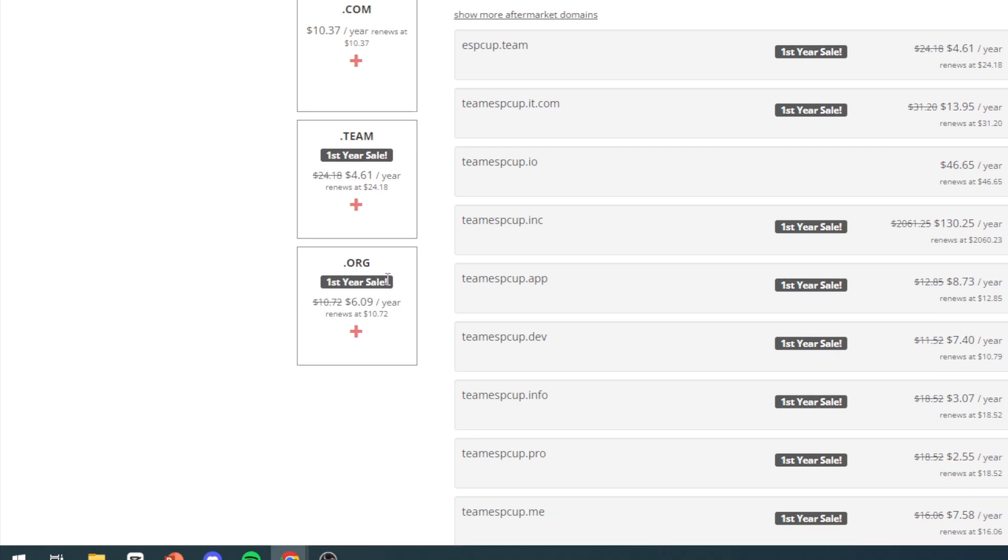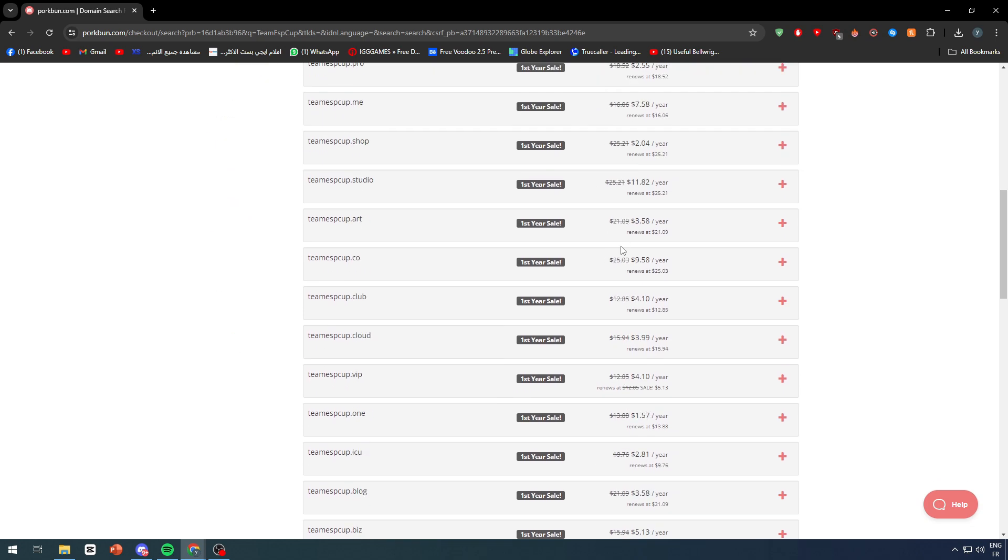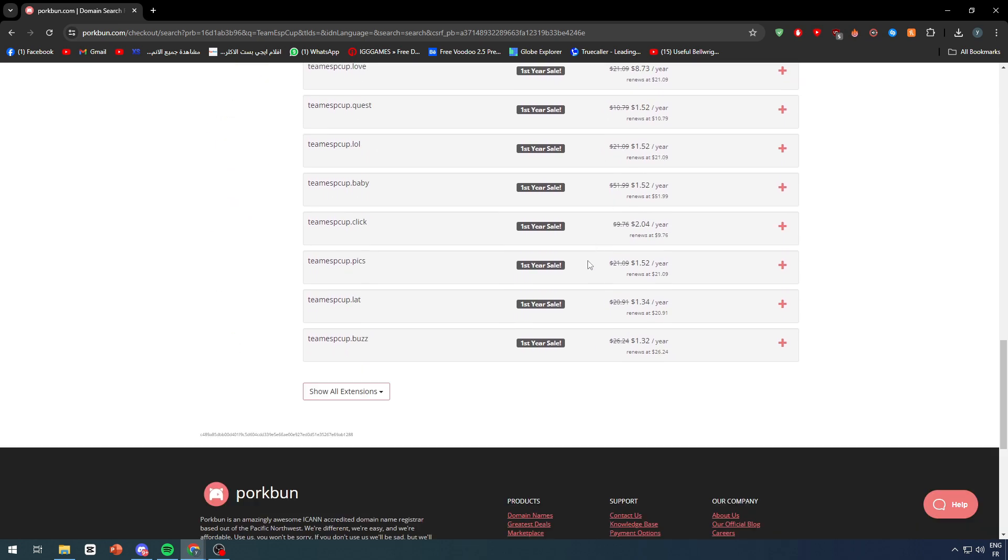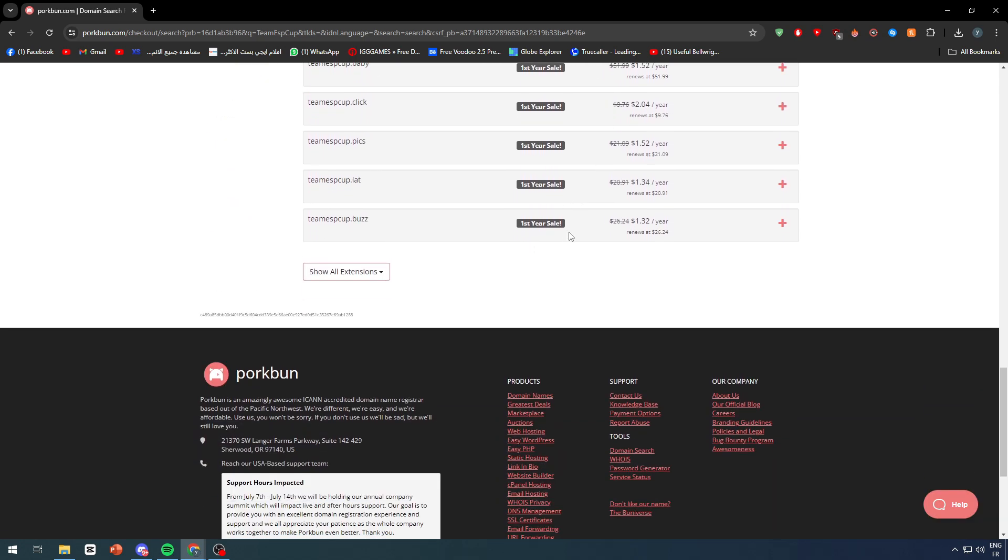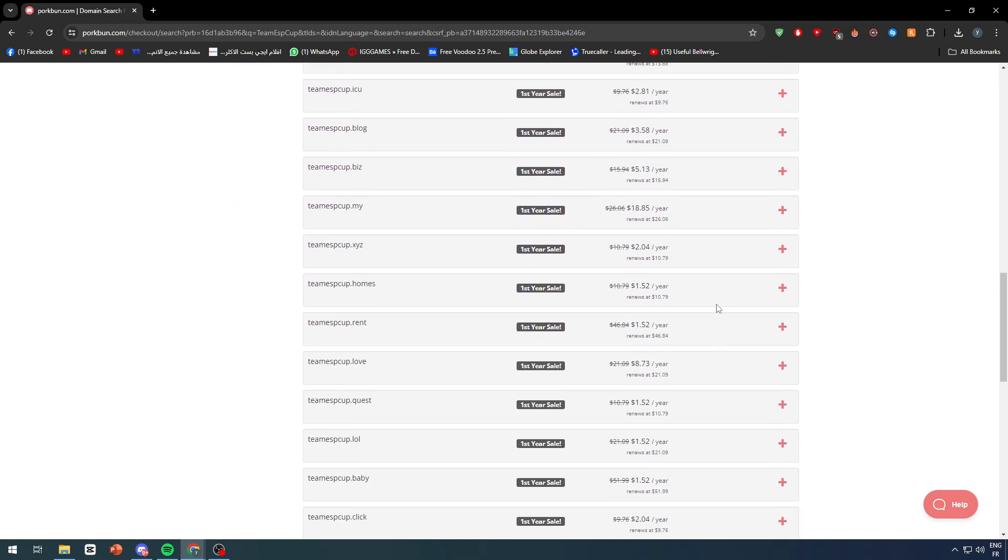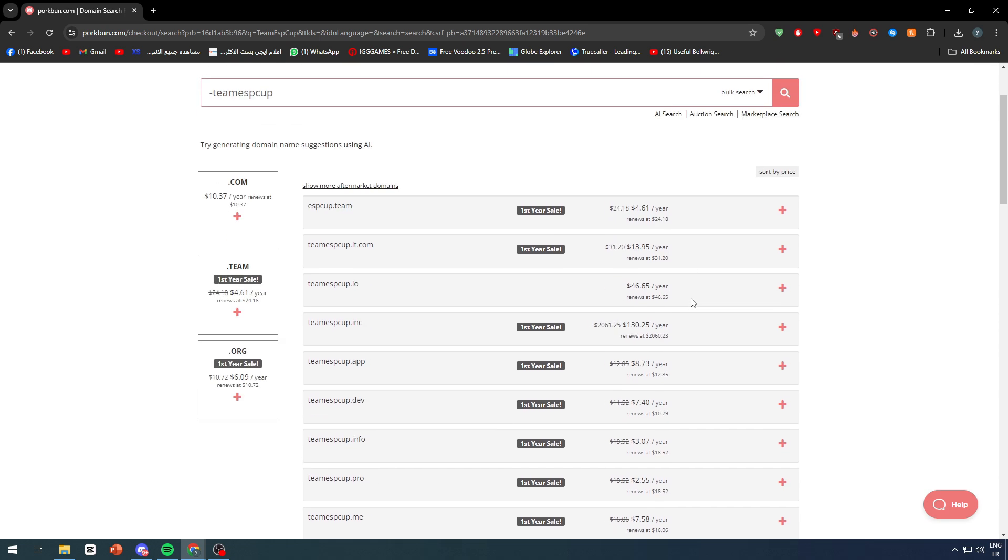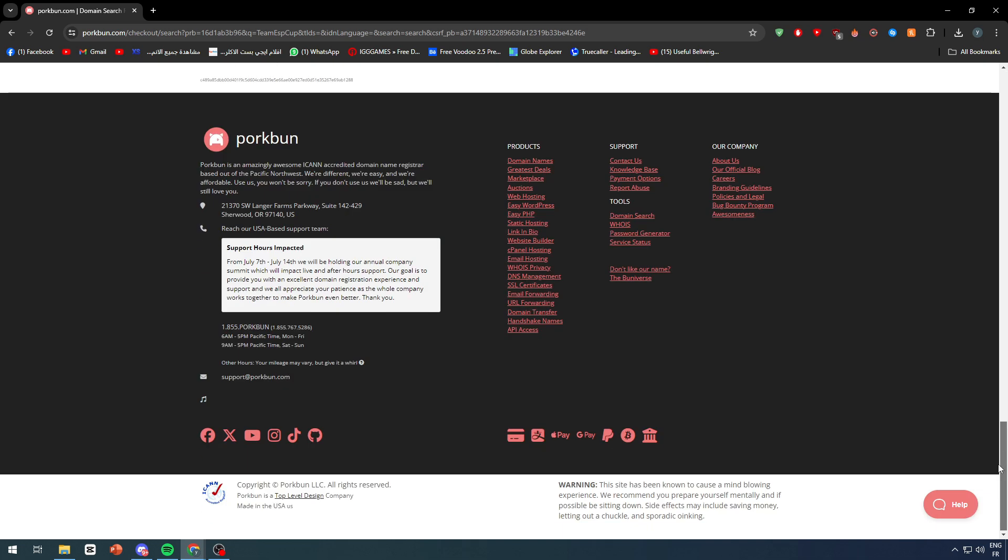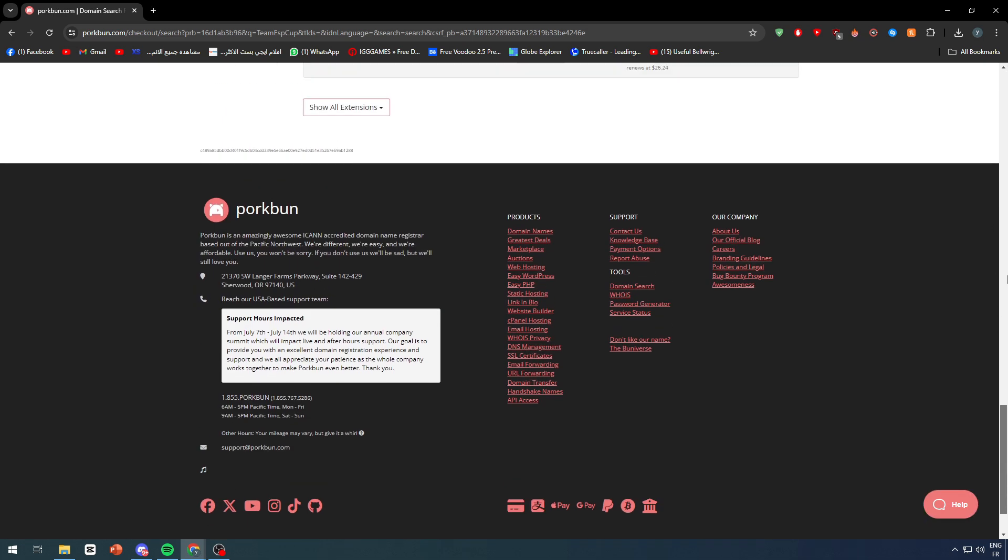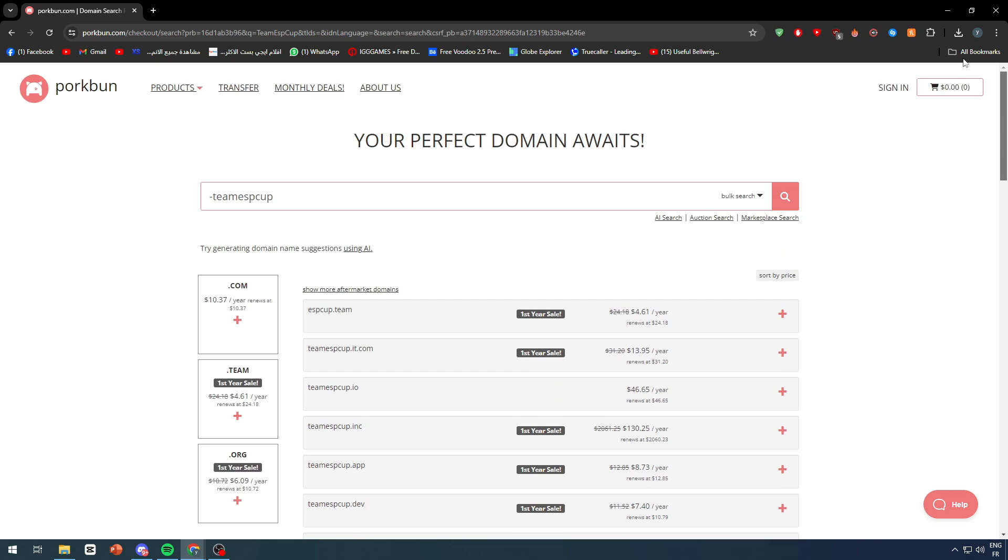There are a lot of offers that you could go for, especially with first year sale, as you can see right here, that might make your website purchase much cheaper than you thought. You can literally get websites for $2 or even $1 at some points, so this is very interesting.